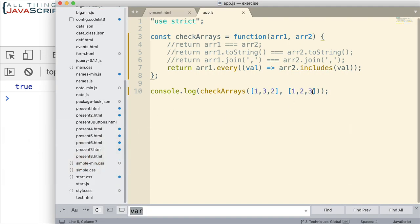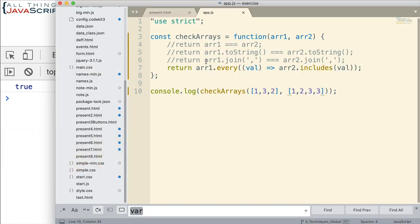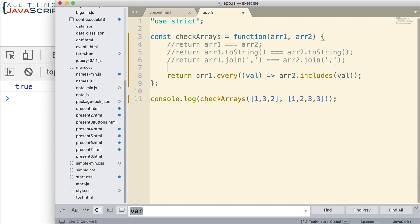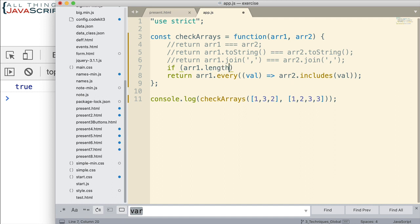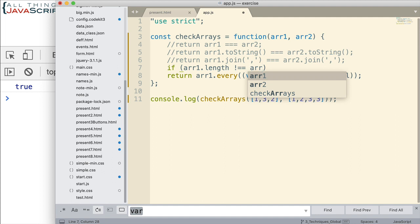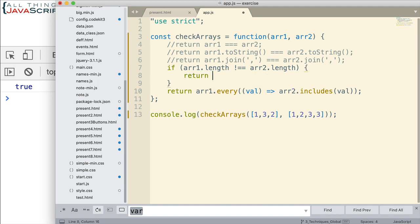Now there's still one problem with this. Look what happens if we do this kind of thing. We still get a true. And so something else I would want to do if I were using this method, and I needed to make sure, and I wanted them to be equal to as long as they had the same elements as each other, I would also check the length. And I would do an if statement like this. If array1.length is not equal to array2.length, if that's the case, then I immediately return false. I don't deal with it anymore.